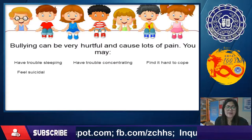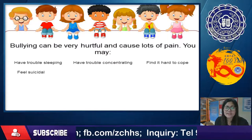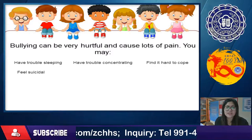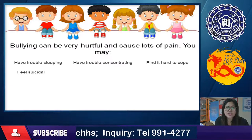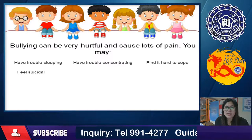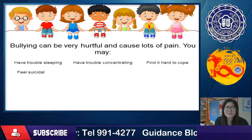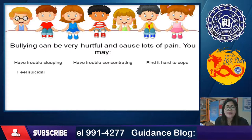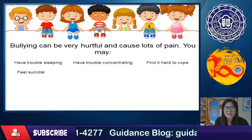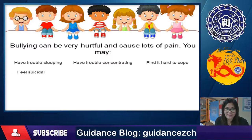In severe cases, a bullied person may feel suicidal. That is why we are calling the attention of those who are being bullied — please speak up — and those who are bullying other students, please stop.